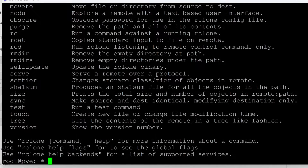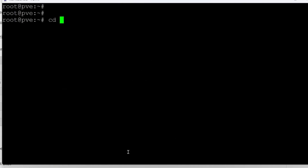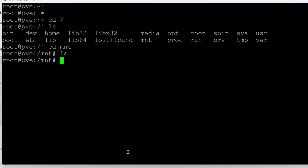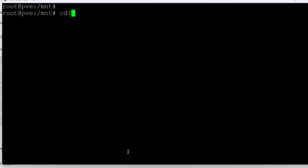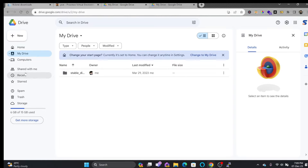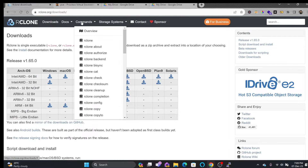Once installed, the commands are available in the root directory. If I go to 'cd /mnt', you can see there is nothing mounted right now. We will be mounting our Google Drive here, where I can take backups of my virtual machine.